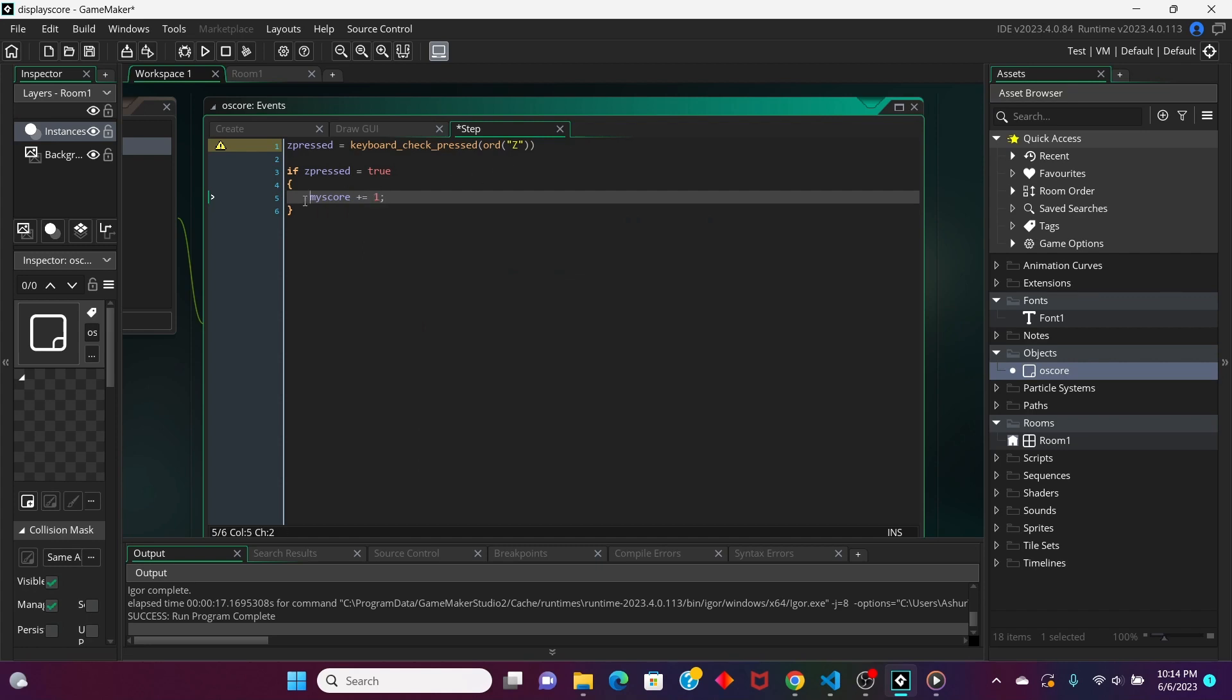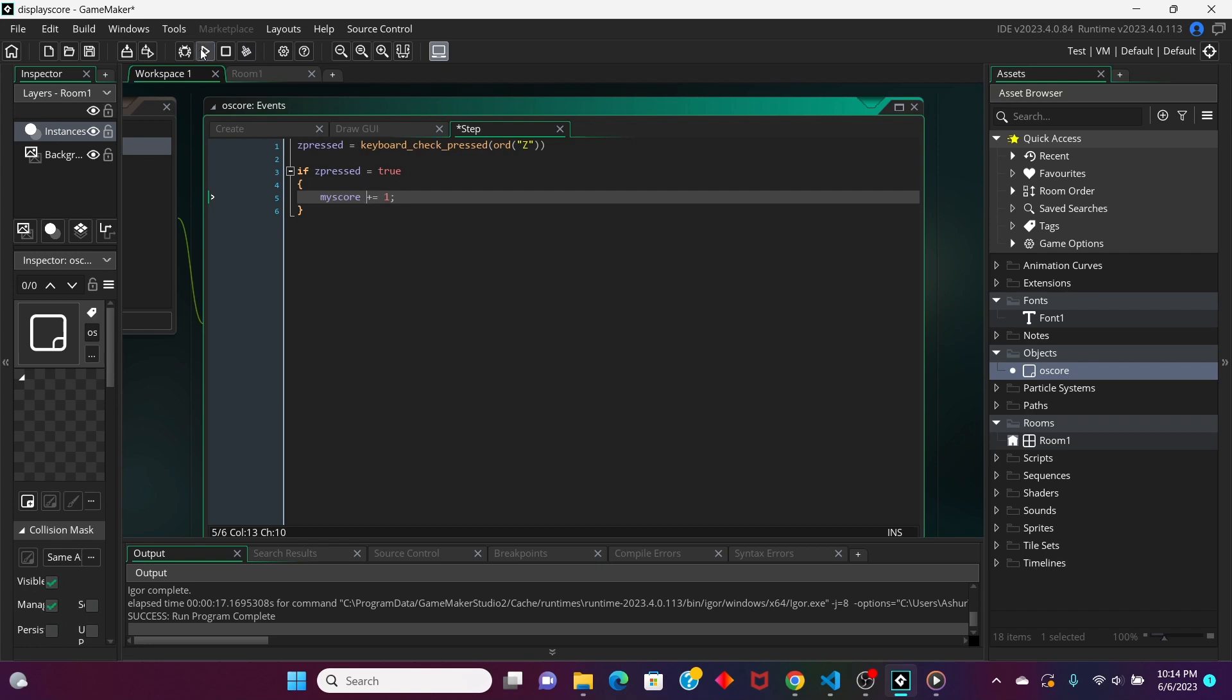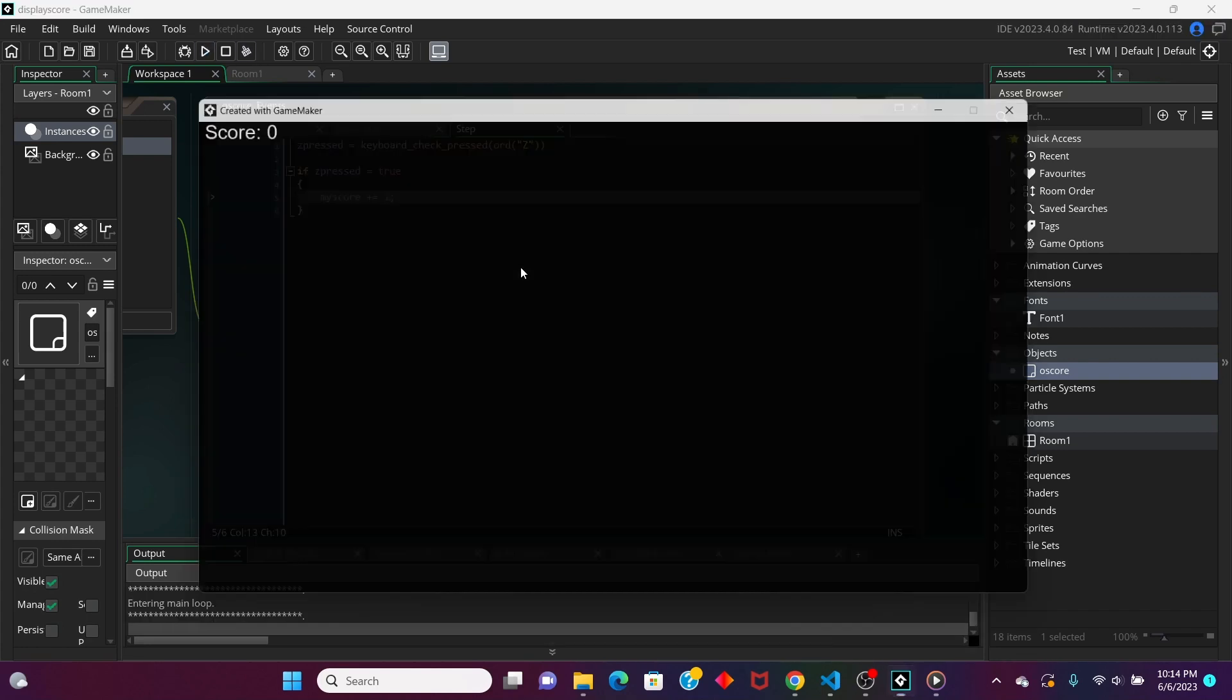This means every time we press the Z button, this is going to return true, and if this is true, my score will get increased by 1. So, let's check it out. See it in action. I'm pressing the Z button, and the score is increasing. And that's pretty much it.